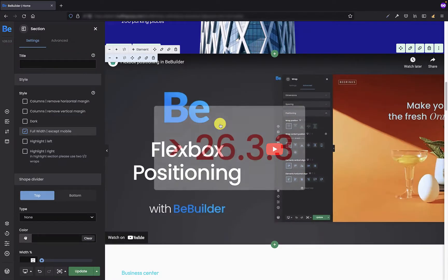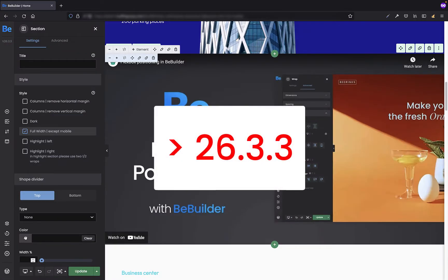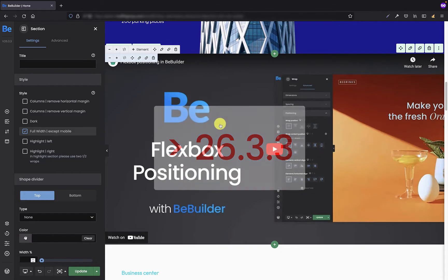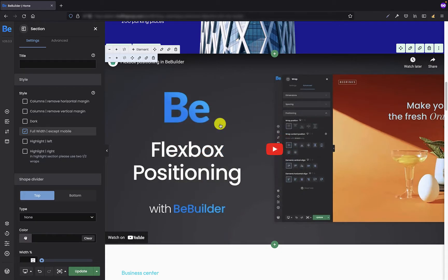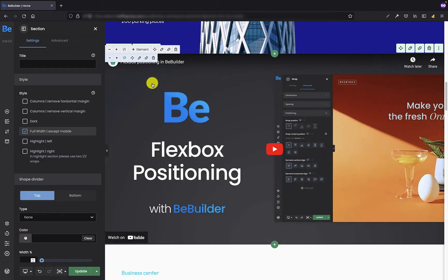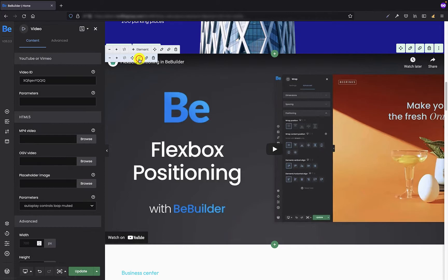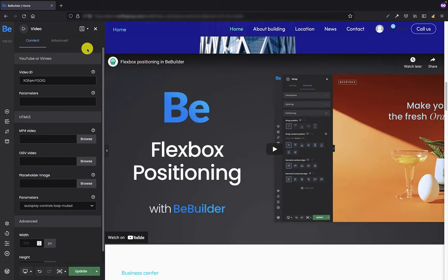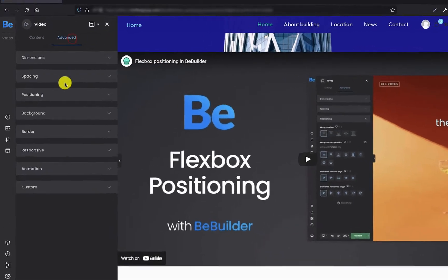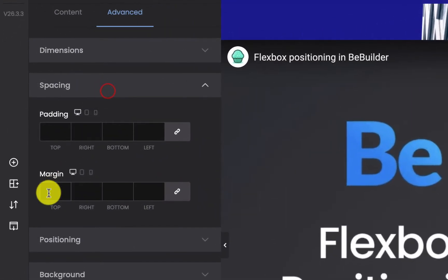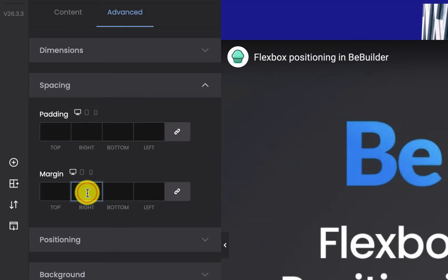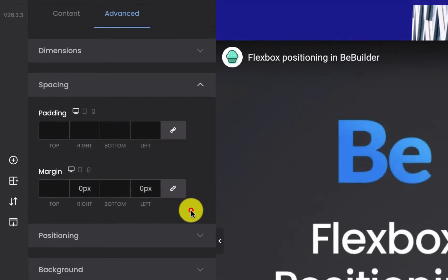If you use version of BeTheme 26.3.3 or newer then you have to reset the margin for the video element to remove those side paddings. And to do that all you have to do is go to the settings of the video element and in advanced spacing tab you need to set 0 for the right margin and 0 for the left.